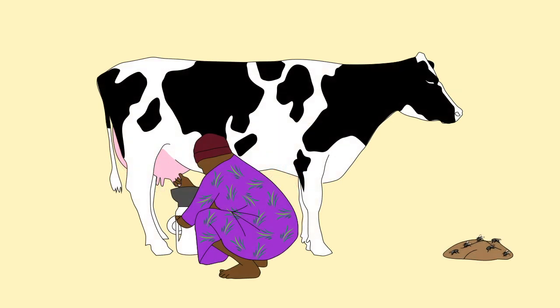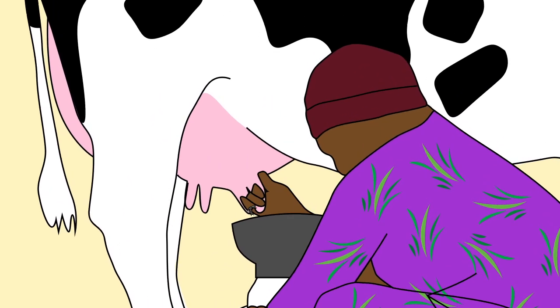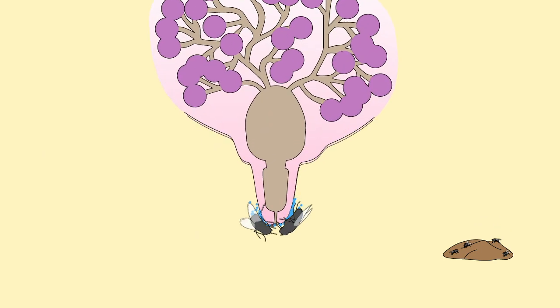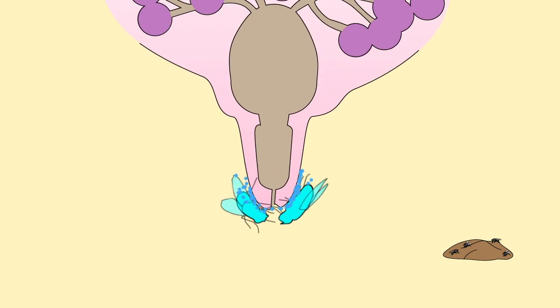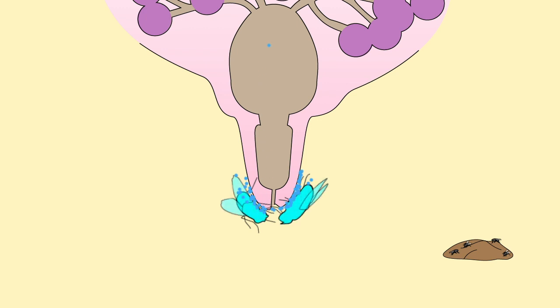Flies are attracted to the teat ends, to manure, and to rotting material, and will transfer bacteria from whatever they have been feeding on to the teat ends causing mastitis. Use fly control methods to stop flies transferring bacteria to the teat ends.